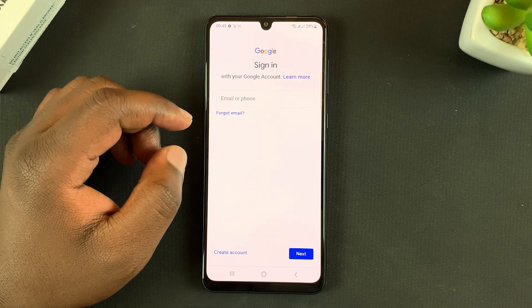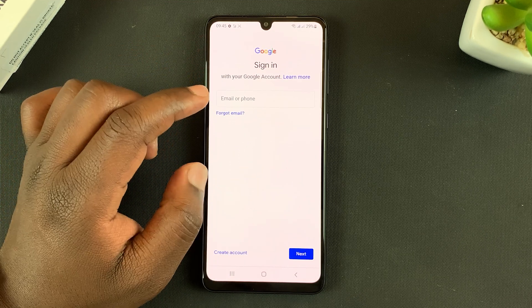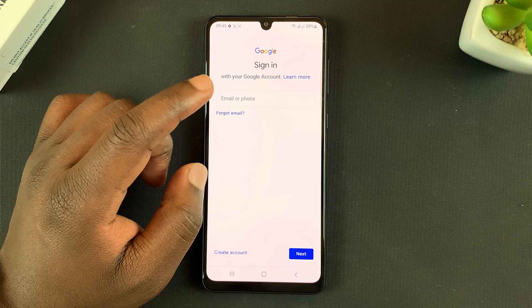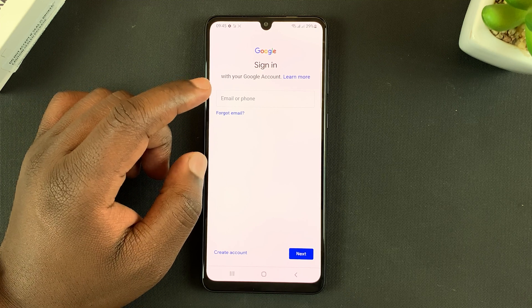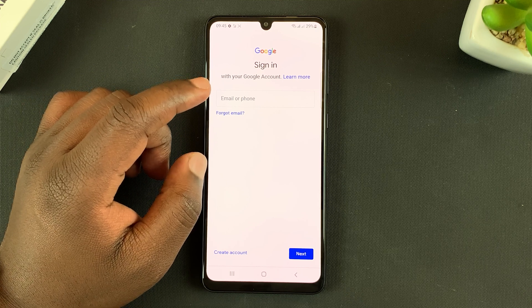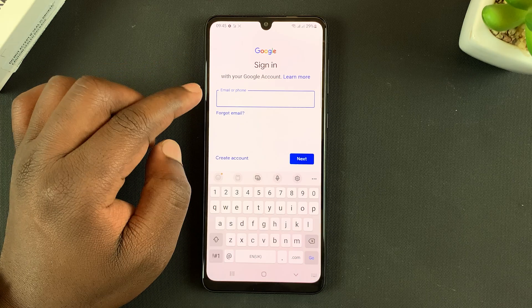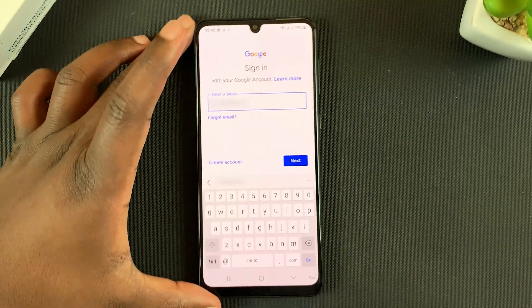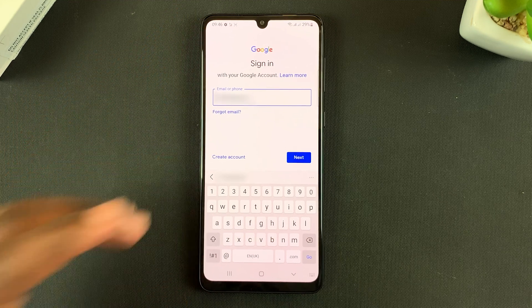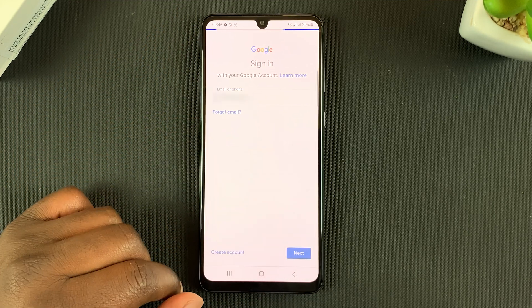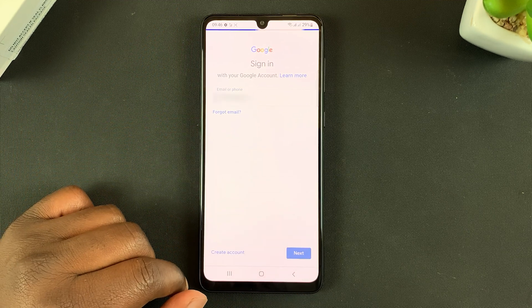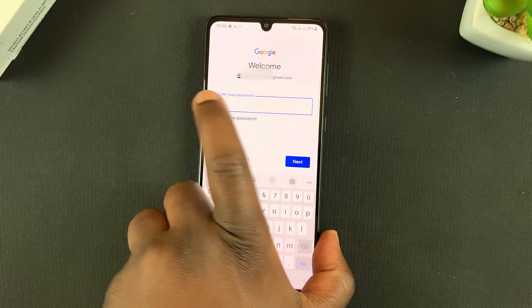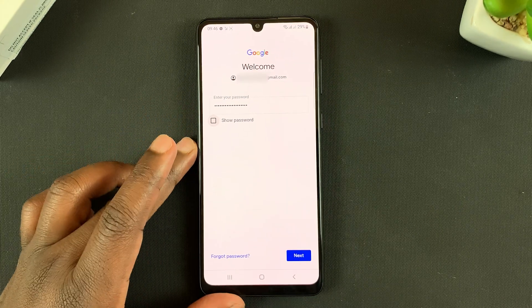On the Add Account page, tap on Google. That should give you a page where you need to sign in with your Google account — your Gmail account, your YouTube account, whatever you want to call it, it's the same thing. Enter your email address or Google account username and tap Next.